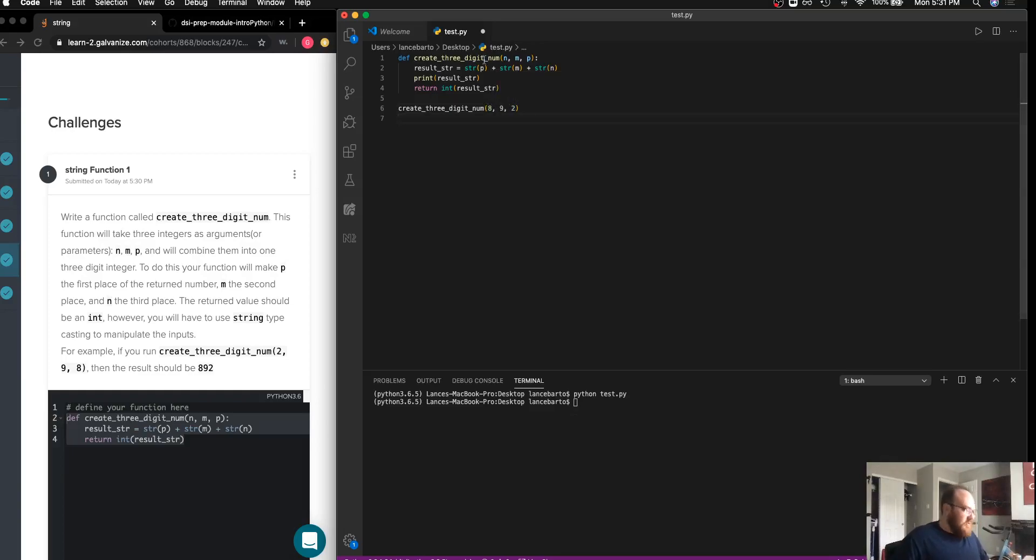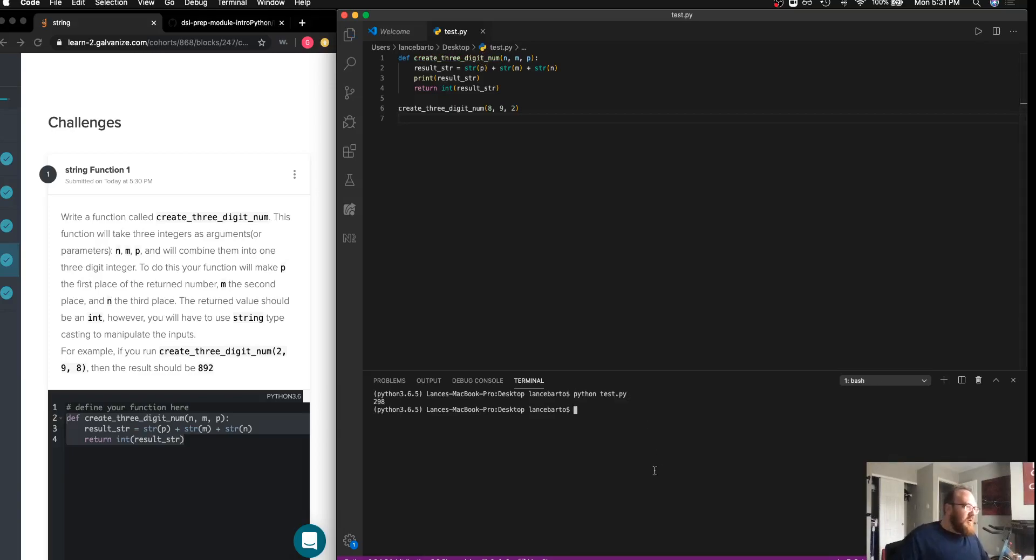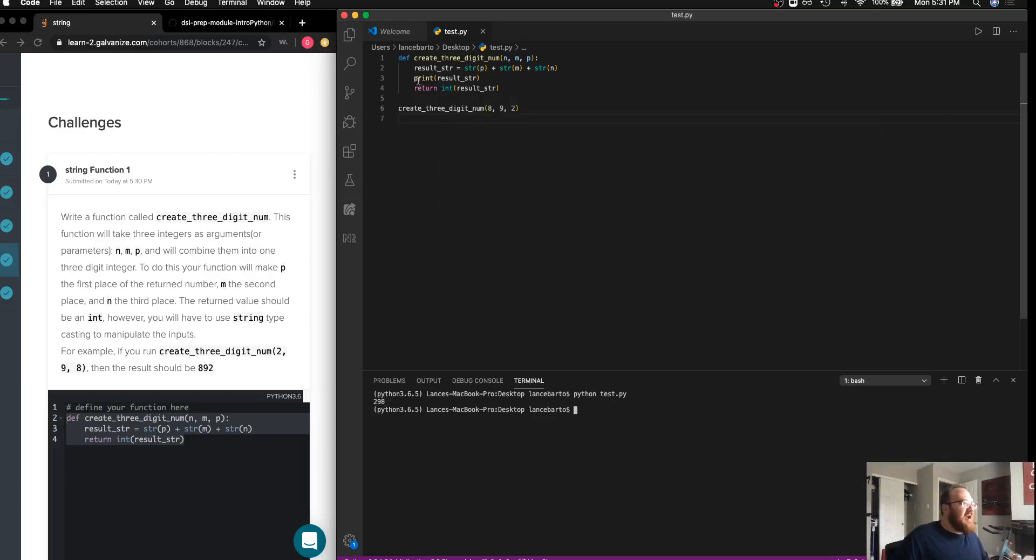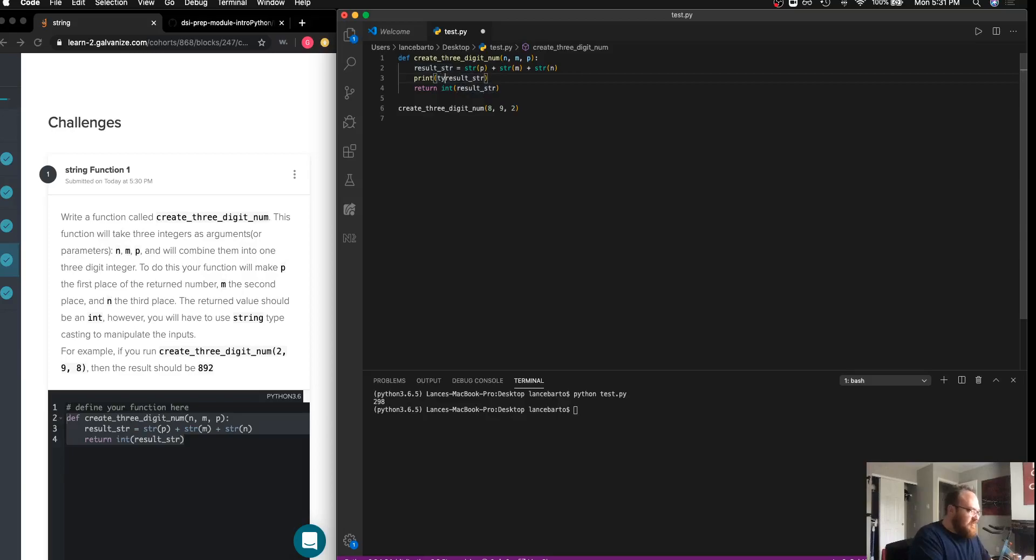So I will do that. The example it gave me was eight, nine, and two, so I'll go ahead and try those. Save that file, give it a run. And I can see that 298 is actually what is printed out here.